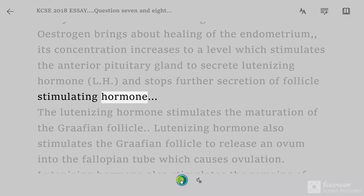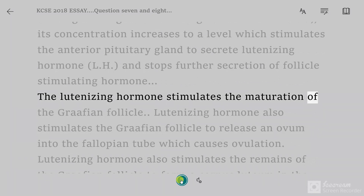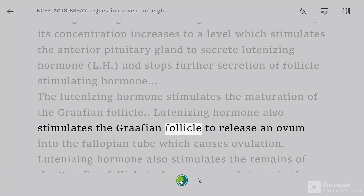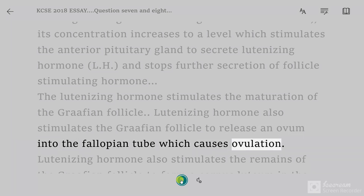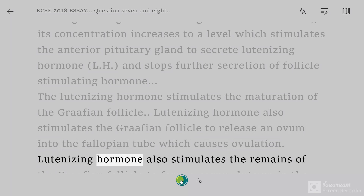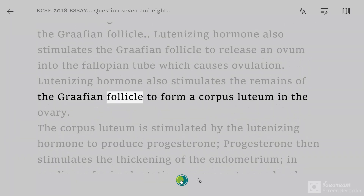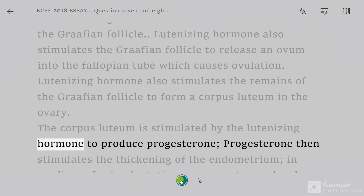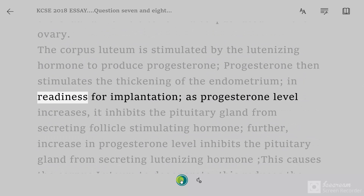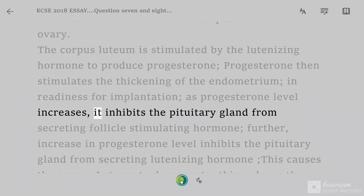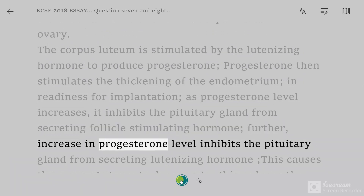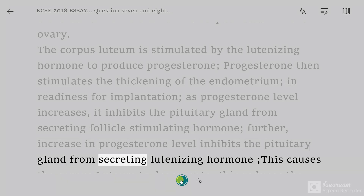The luteinizing hormone stimulates the maturation of the Graafian follicle. Luteinizing hormone also stimulates the Graafian follicle to release an ovum into the fallopian tube, causing ovulation. LH also stimulates the remains of the Graafian follicle to form a corpus luteum in the ovary. The corpus luteum is stimulated by LH to produce progesterone. Progesterone then stimulates the thickening of the endometrium in readiness for implantation. As progesterone level increases, it inhibits the pituitary gland from secreting FSH.